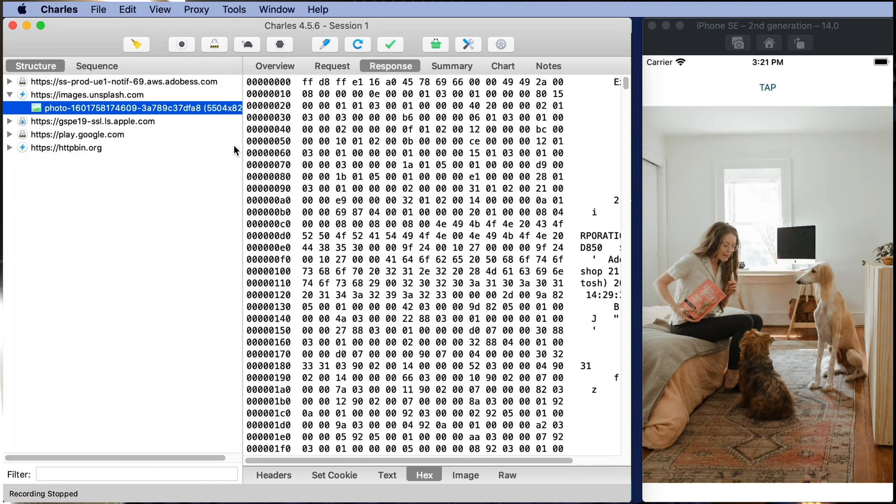I'm gonna show you how to do this with Charles on a Mac with iOS simulator. Charles makes it super easy because it automatically is going to install certificates for us in order to be able to view and decrypt HTTPS traffic. Alright, let's have a look.